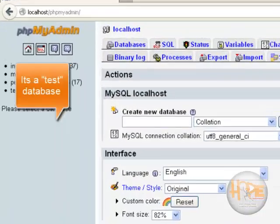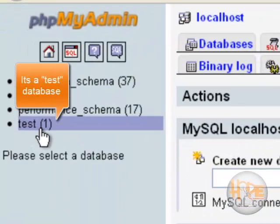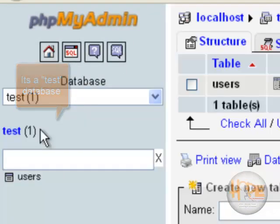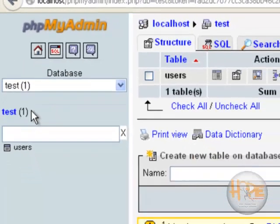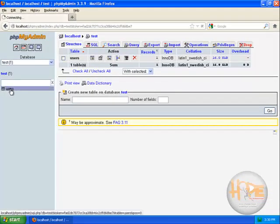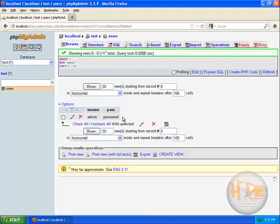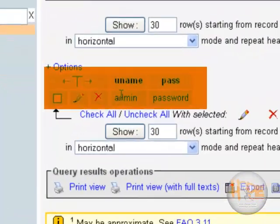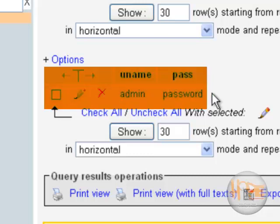Here you can see one database. In this database we have one table called users where we have one row. There is admin and password.